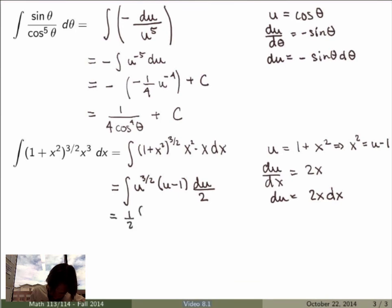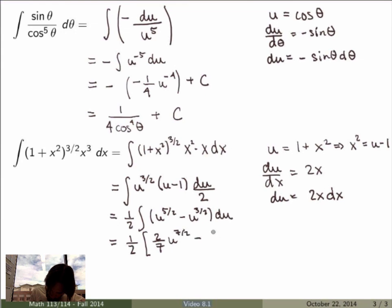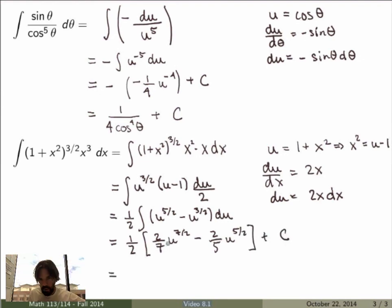Integrating gives two-sevenths u to the seven-halves minus two-fifths u to the five-halves plus a constant.